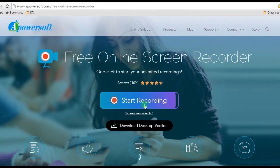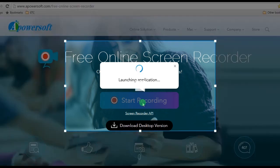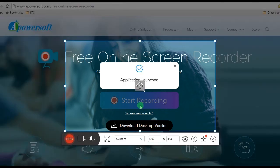This will lead you to its main page. Next, is to launch the tool by clicking the Start Recording button. If this is your first time visit, it will ask you to download a launcher to activate it normally.